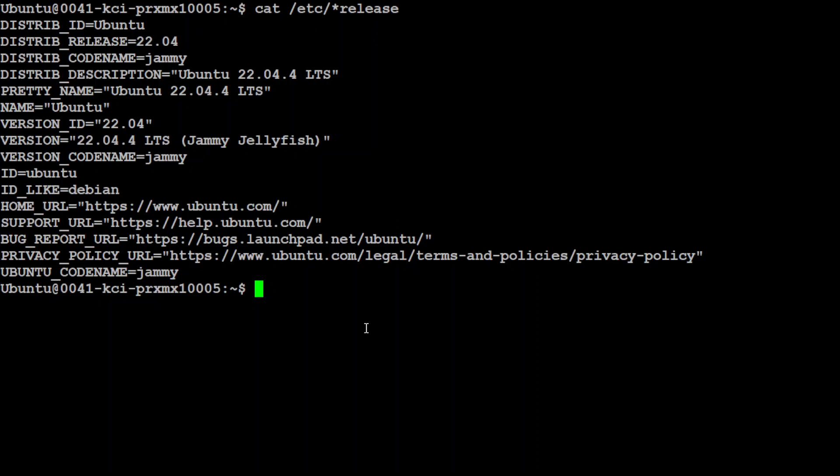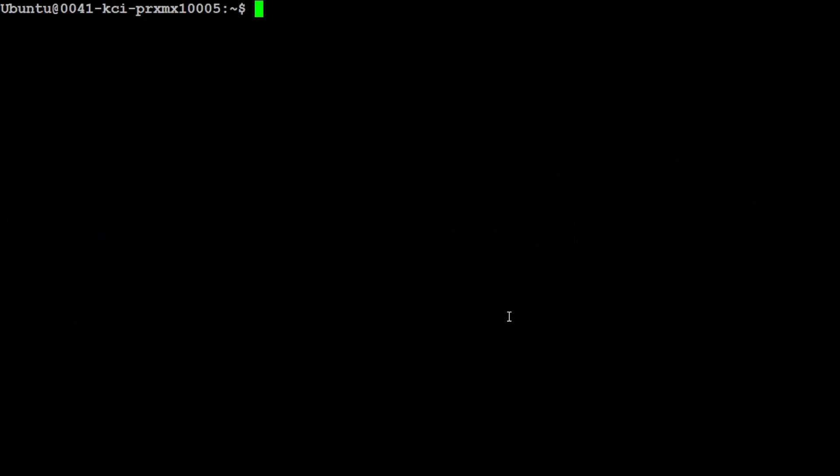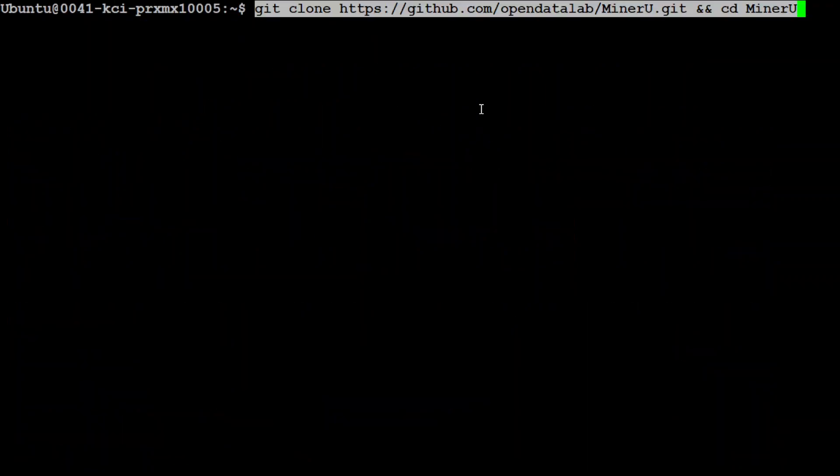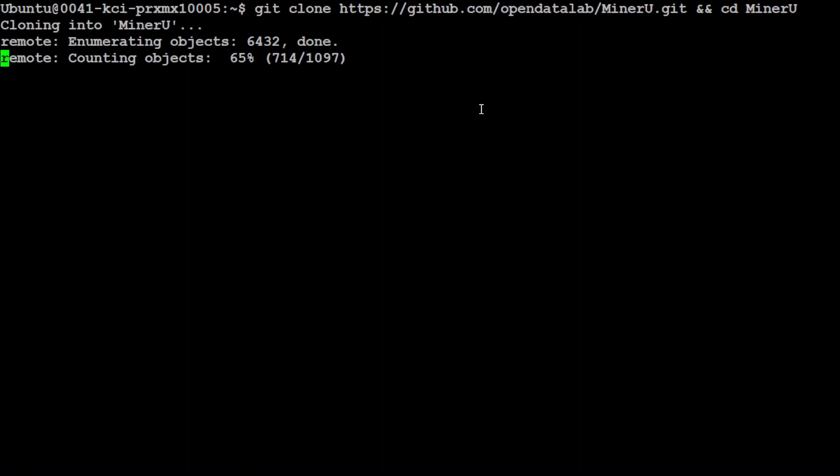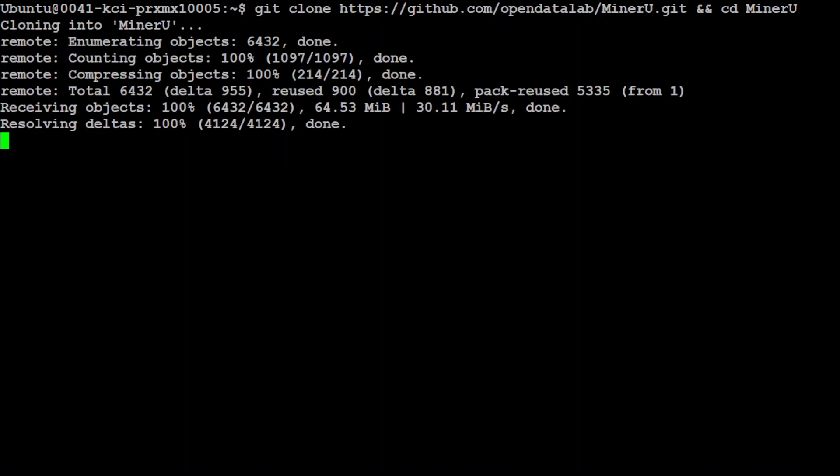This is my terminal where I'm running Ubuntu 22.04, and this is my GPU card, an NVIDIA RTX A6000. But as I said, you can try it out on a good CPU. Let me clear the screen. Let's first git clone the repo of MinerU, and I will drop the link to it in the video's description. That is done.